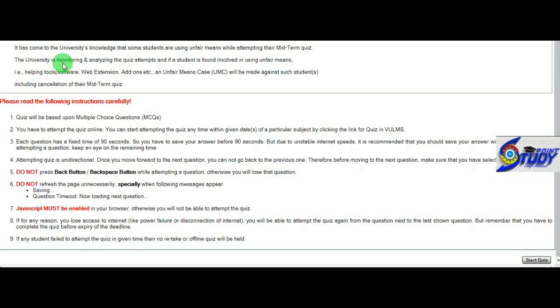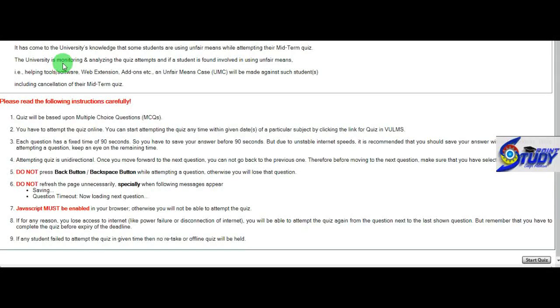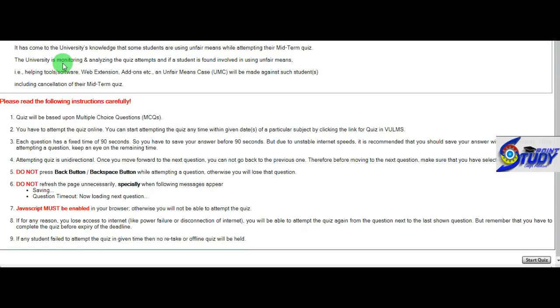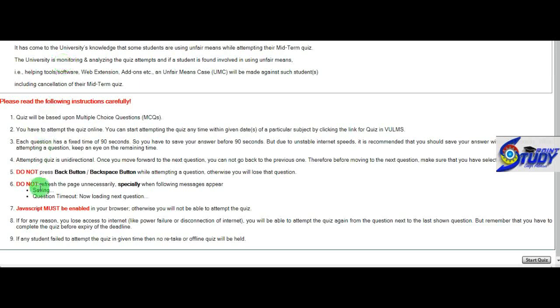Assalamualaikum. In this video, I am going to share with you MGT-503 Principles of Management Grand Quiz. This is K-28 June. If there is a mistake, I will share with you. Let's start the video.